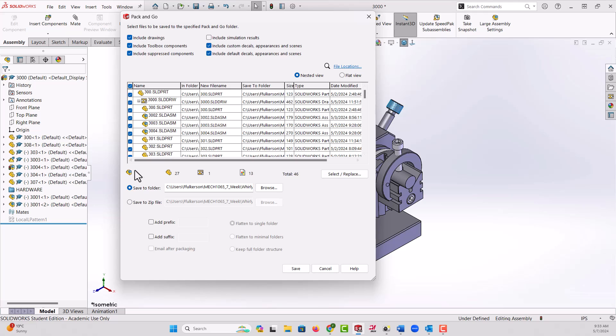So here's the list of everything and here's a summary. In this particular case I have five assemblies, 27 different parts, and one drawing sheet set and 13 appearances. So 46 total items are going to come through with the Pack and Go.